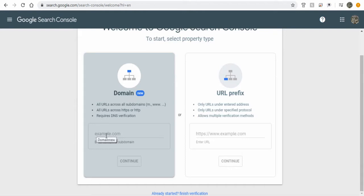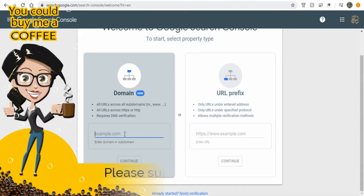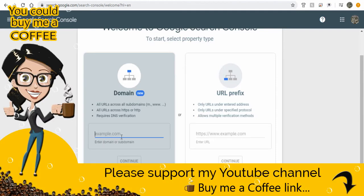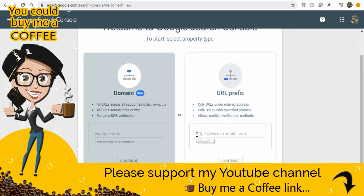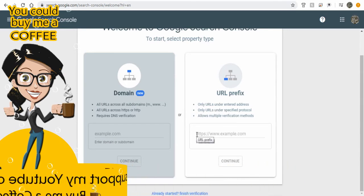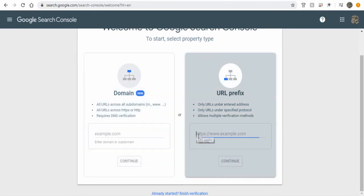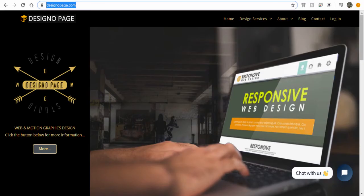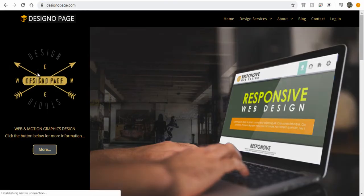In case the website has HTTP or HTTPS as a prefix like in my site URL, then enter it in the second option here. If you are confused about your web property, go to your website and copy the entire URL and paste it in a blank browser window.